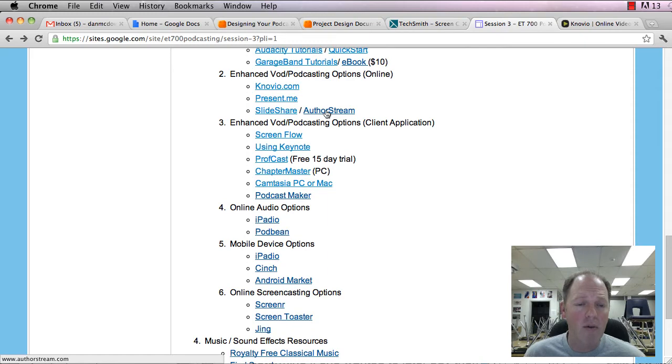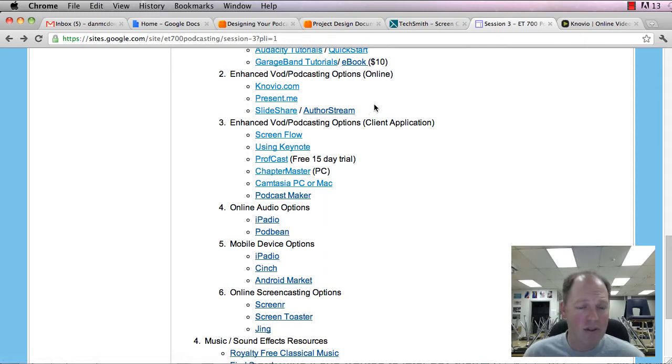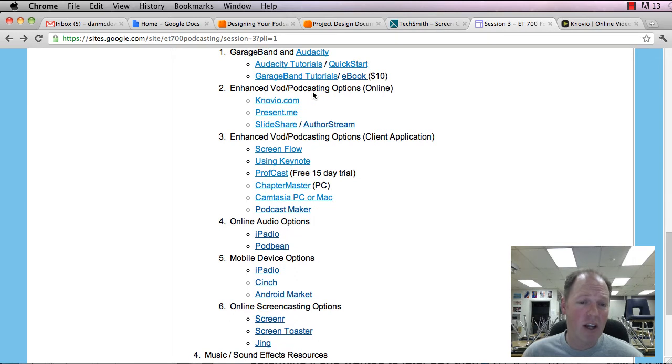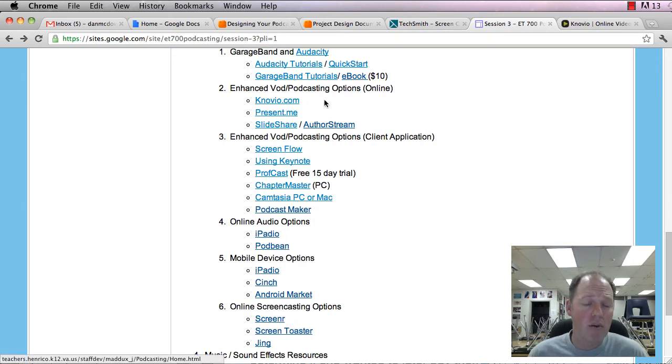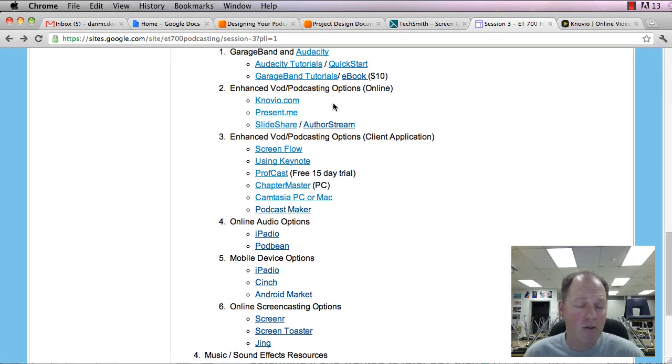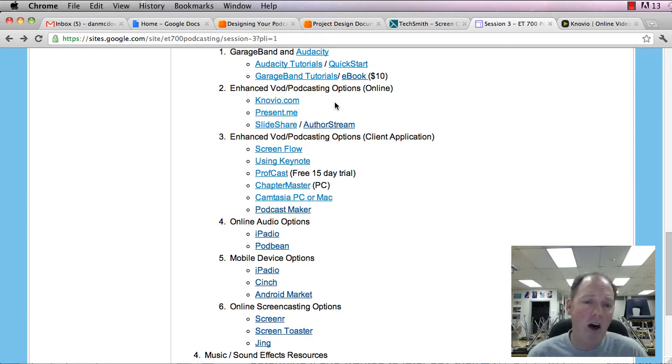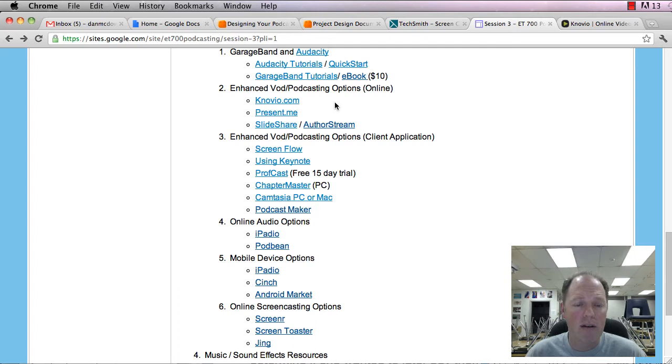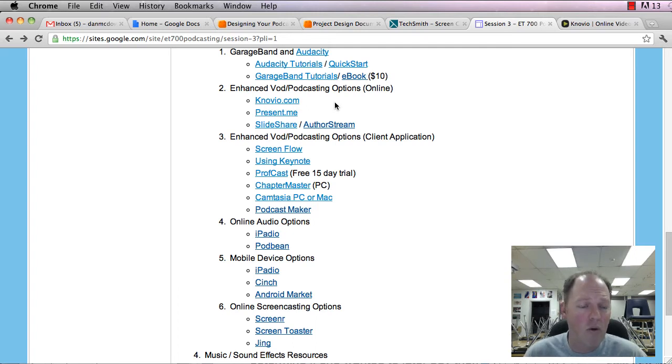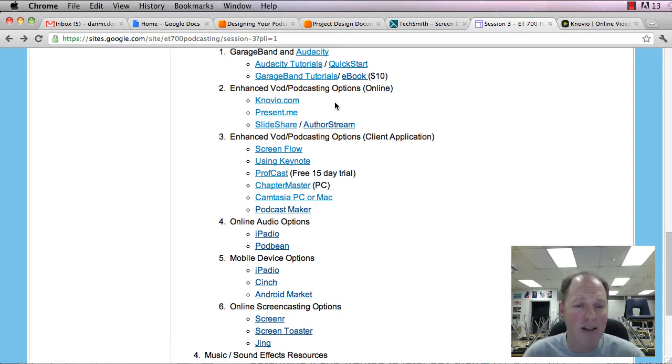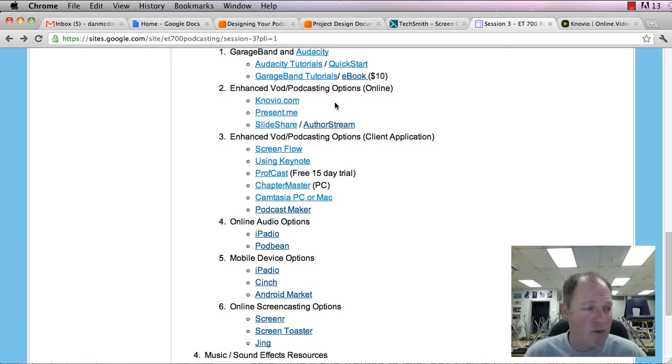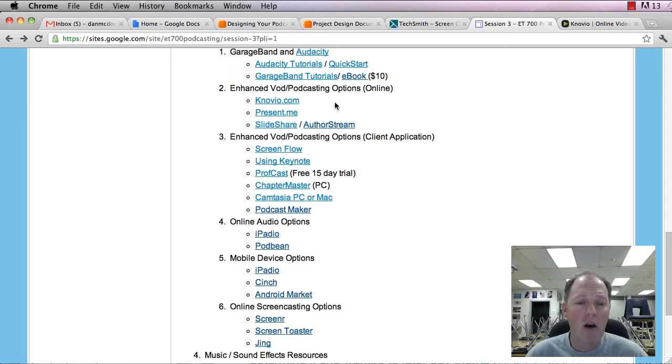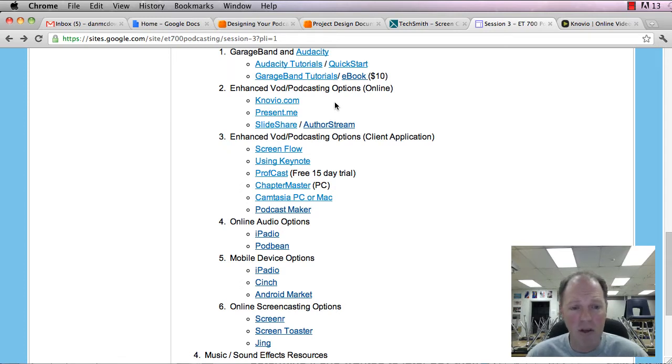AuthorStream works the same way. So you create the audio, you have the PowerPoint, and you can attach them together. In GarageBand, you can also add images to different parts of the podcast. So when you're watching it in iTunes, in the album art area, a different image will show up. Or you can double-click on that, and it will be larger. So not quite as sophisticated as Novio or Present Me, but that's considered an enhanced podcast as well.